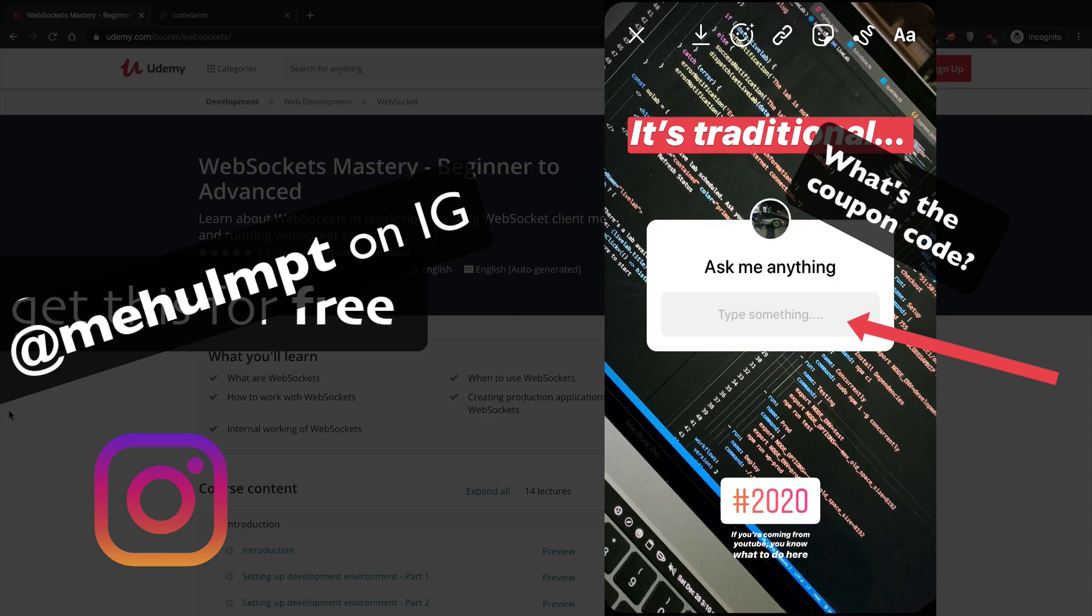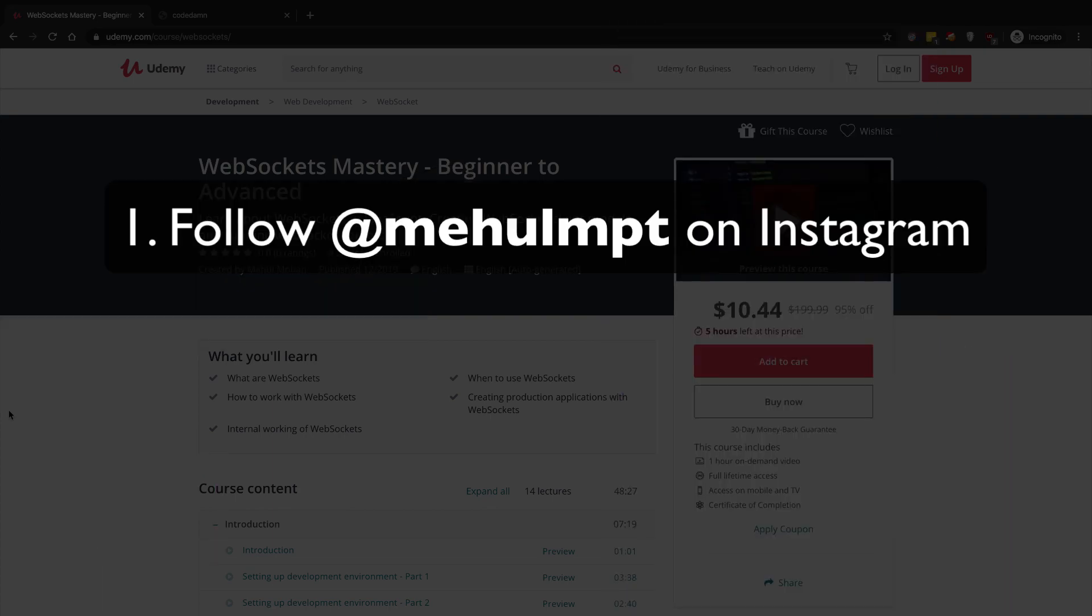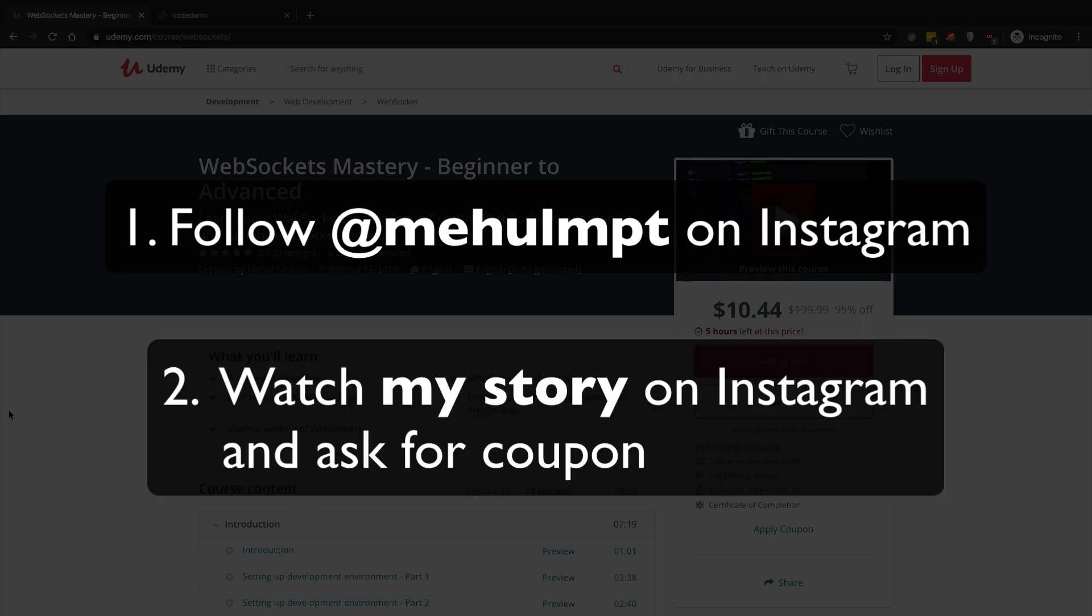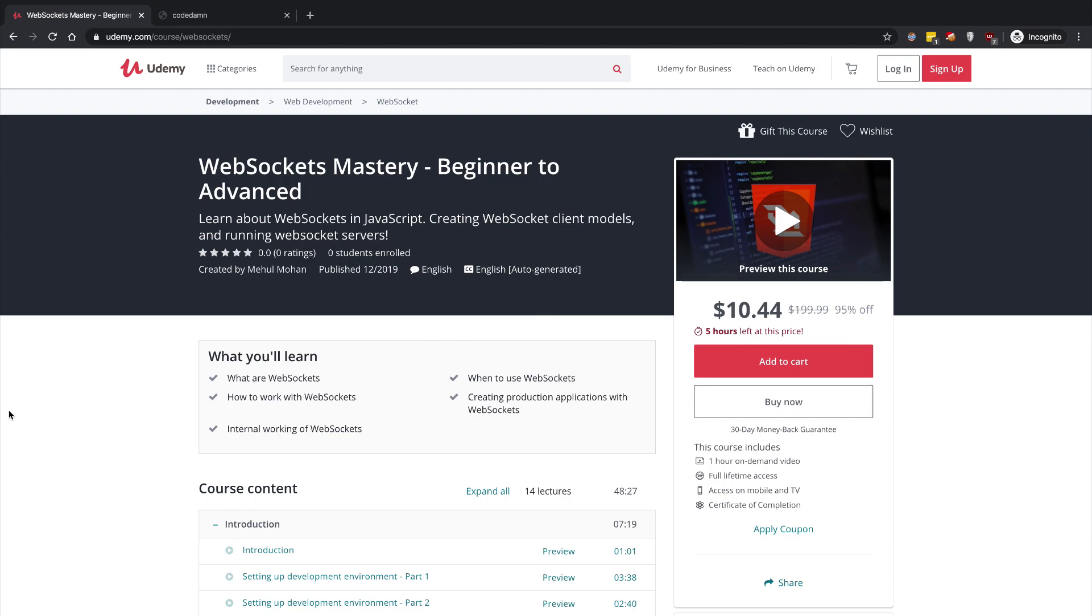coupon code for this course, right? And you're gonna DM me directly and I'm gonna respond you with the coupon code. So just two instructions, really straightforward. Number one, follow this link on Instagram, follow me. Secondly, watch my story on Instagram and use that dialogue box that is 'Ask me anything' and ask me for coupon code and I'll